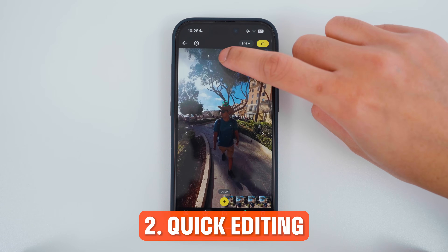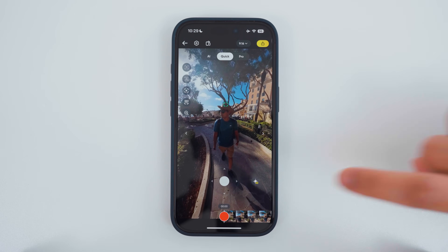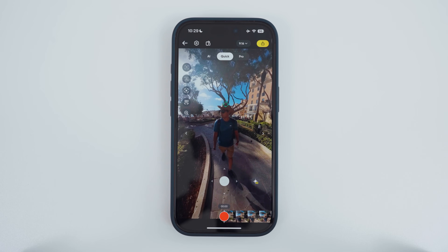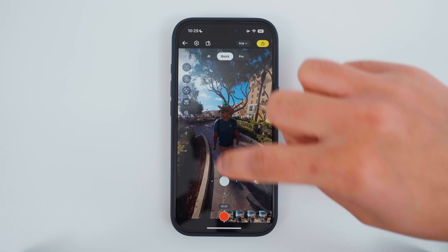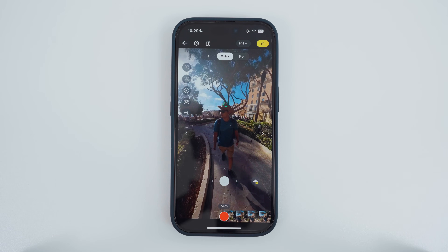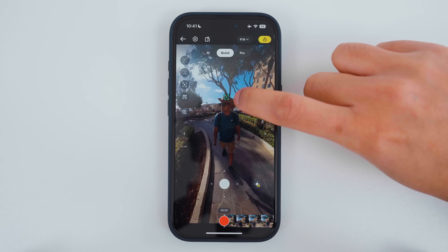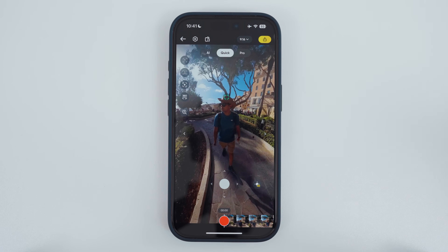Now let's go through the controls in quick editing mode. There is a record button, and when you press record you can use the buttons and controls to record camera movements into the video. One way to add camera movement is by subject tracking. I have automatically been picked up by the app as a subject to track, so when I tap the green tracking icon, I will be highlighted as a trackable subject.